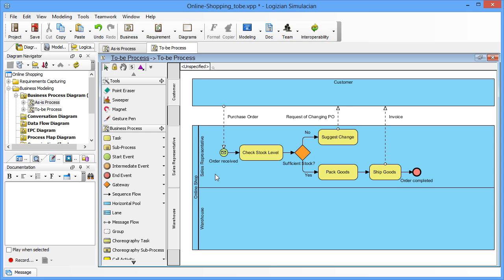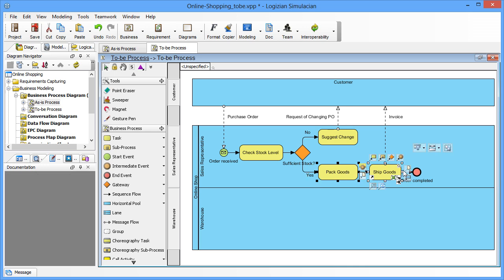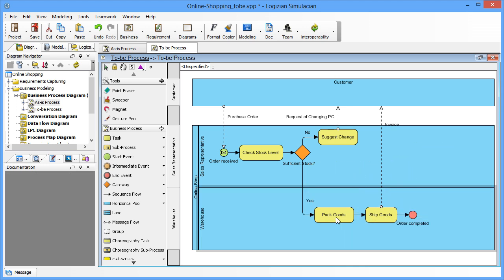In the sales representative lane, select pack goods, ship goods, and order completed, and drag them to the warehouse lane.